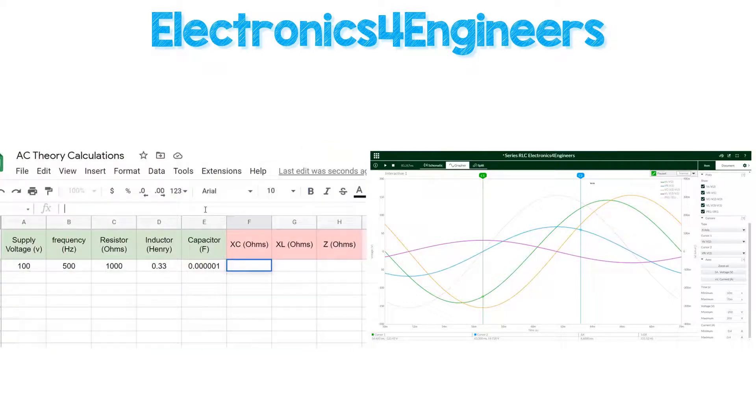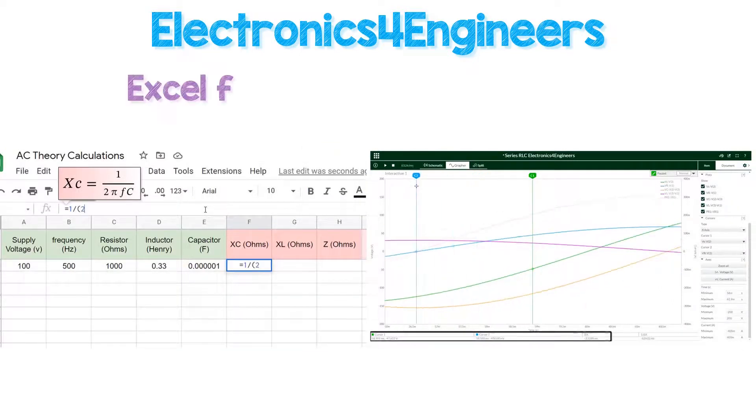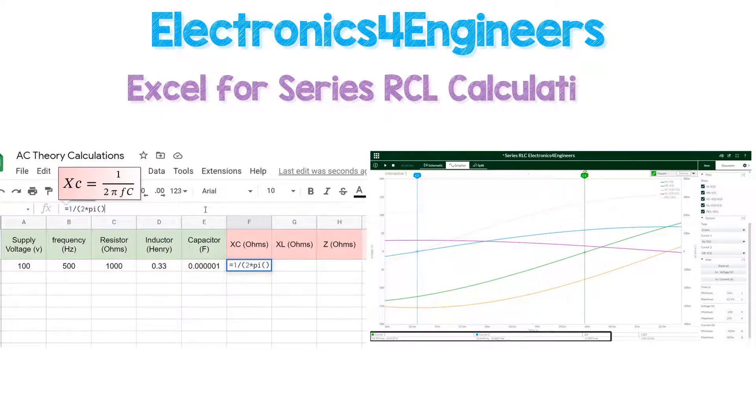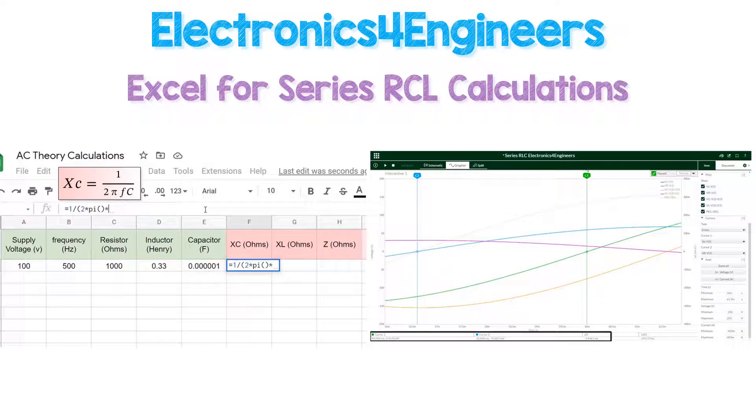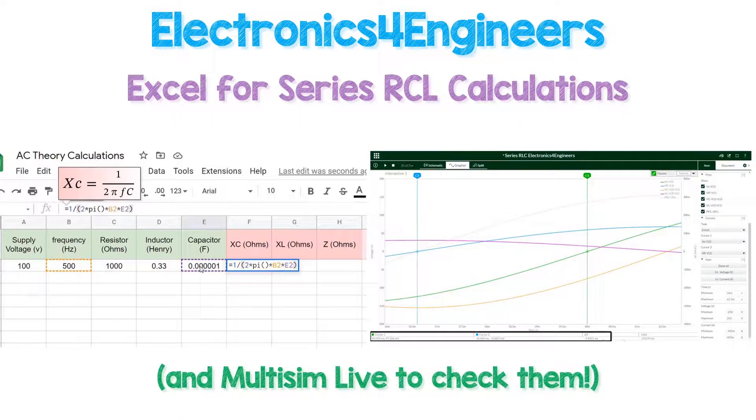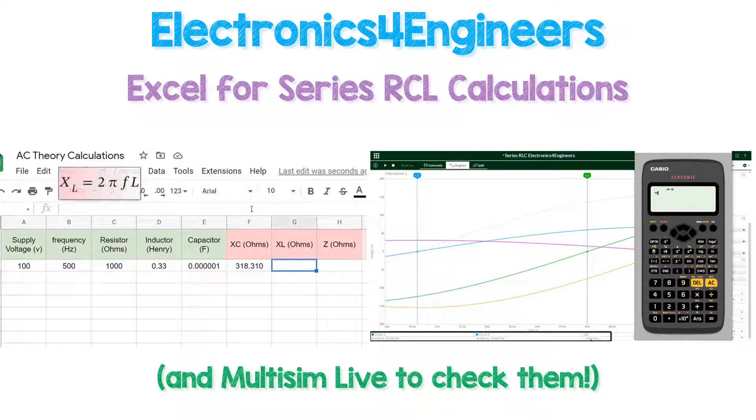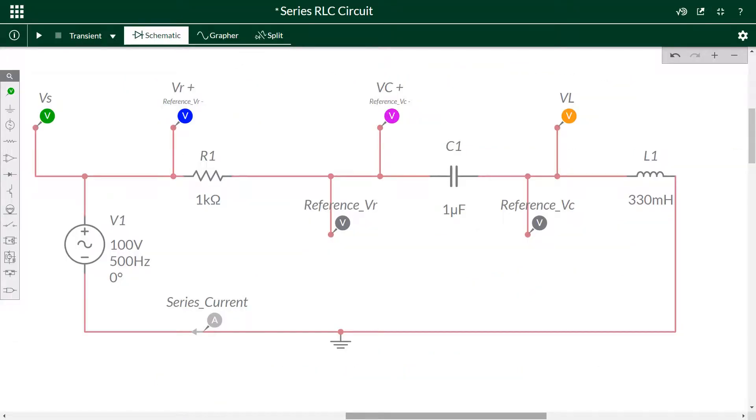Hello and welcome to this Electronics for Engineers video on using Excel for series RLC calculations and using Multisim Live to check those calculations. We're going to use Excel to work out various voltages and the current and the phase angle on a series RLC circuit. The beauty is that once we've set up our equations, we can change all of the input values and get the output values from Excel.